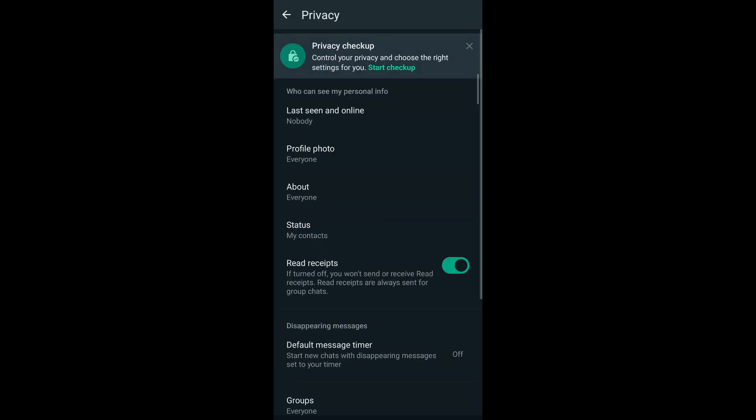After that, tap back. As you can see, last seen and online has been set to nobody. Now go to status.